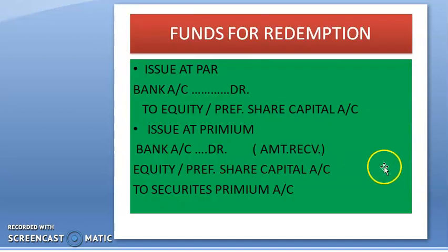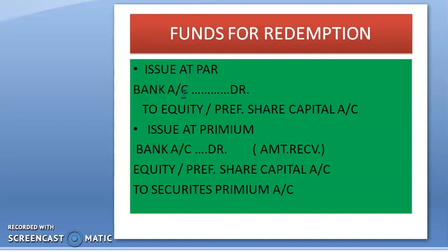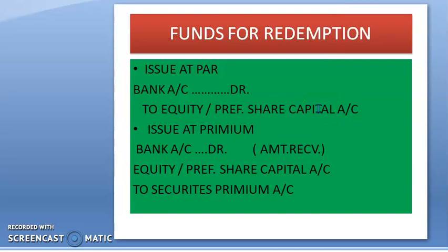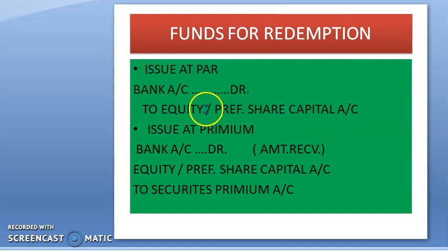After that, we are collecting the funds for redemption. First, we do a fresh issue and check our divisible profits to see how much funds are available. If a fresh issue is made at par, then the entry is: Bank Account Debit to Equity Share Capital Account or Preference Share Capital Account. Fresh issue can be made either for equity shares or for preference shares — in both cases the entry is Bank Account Debit to the respective share capital account.